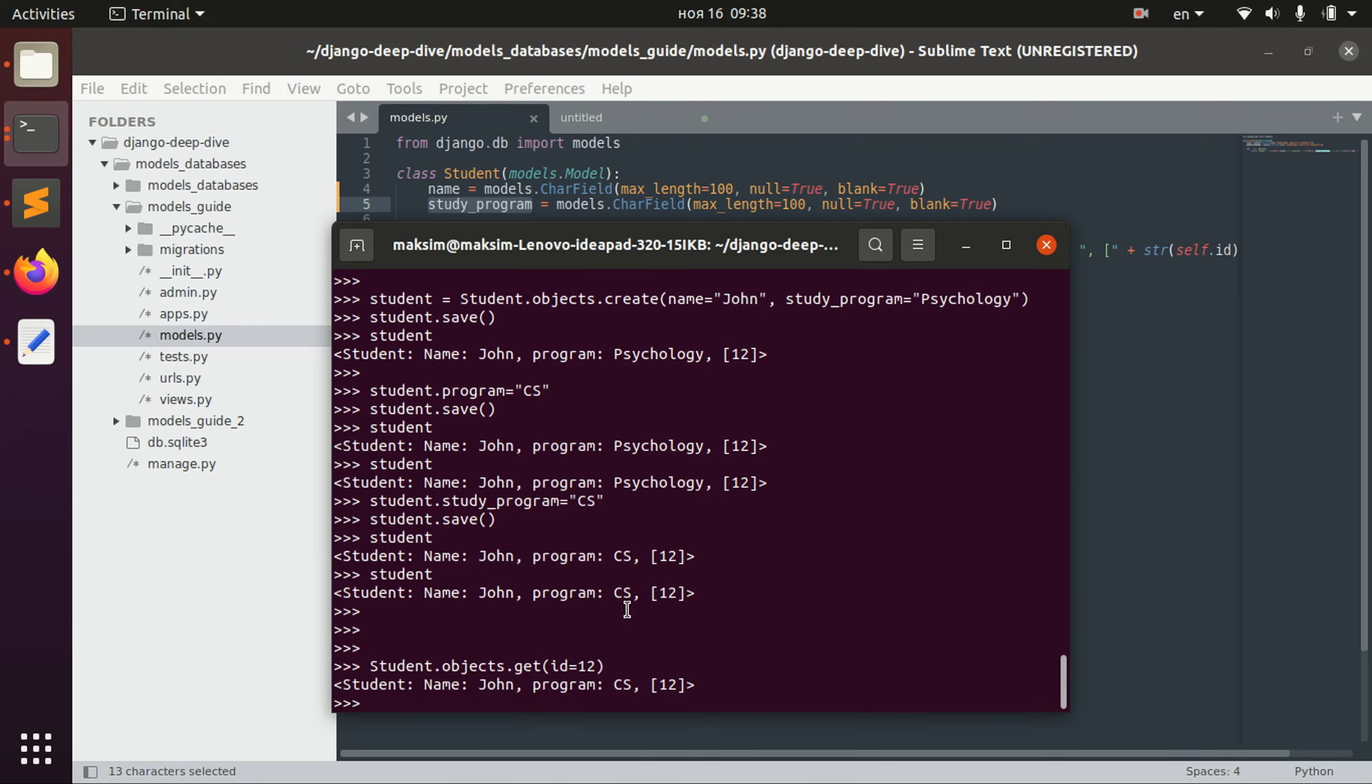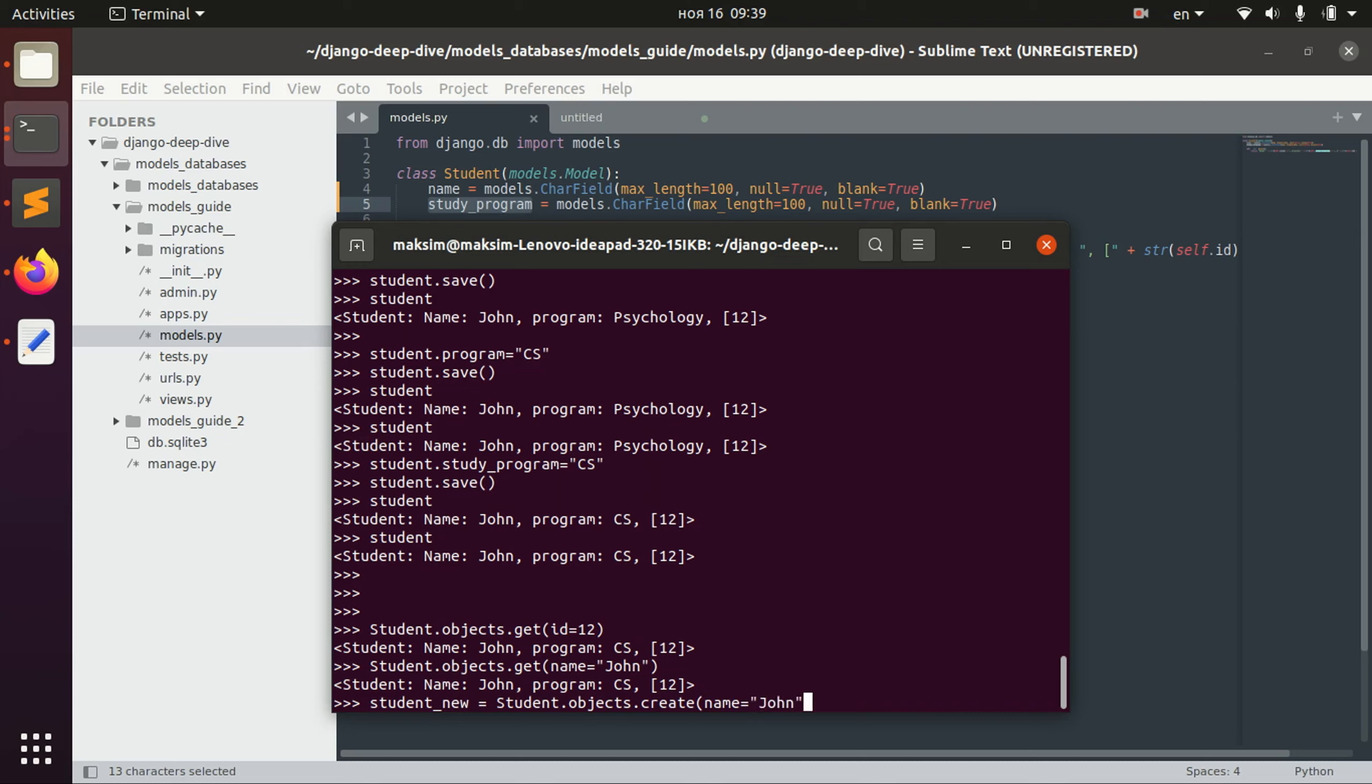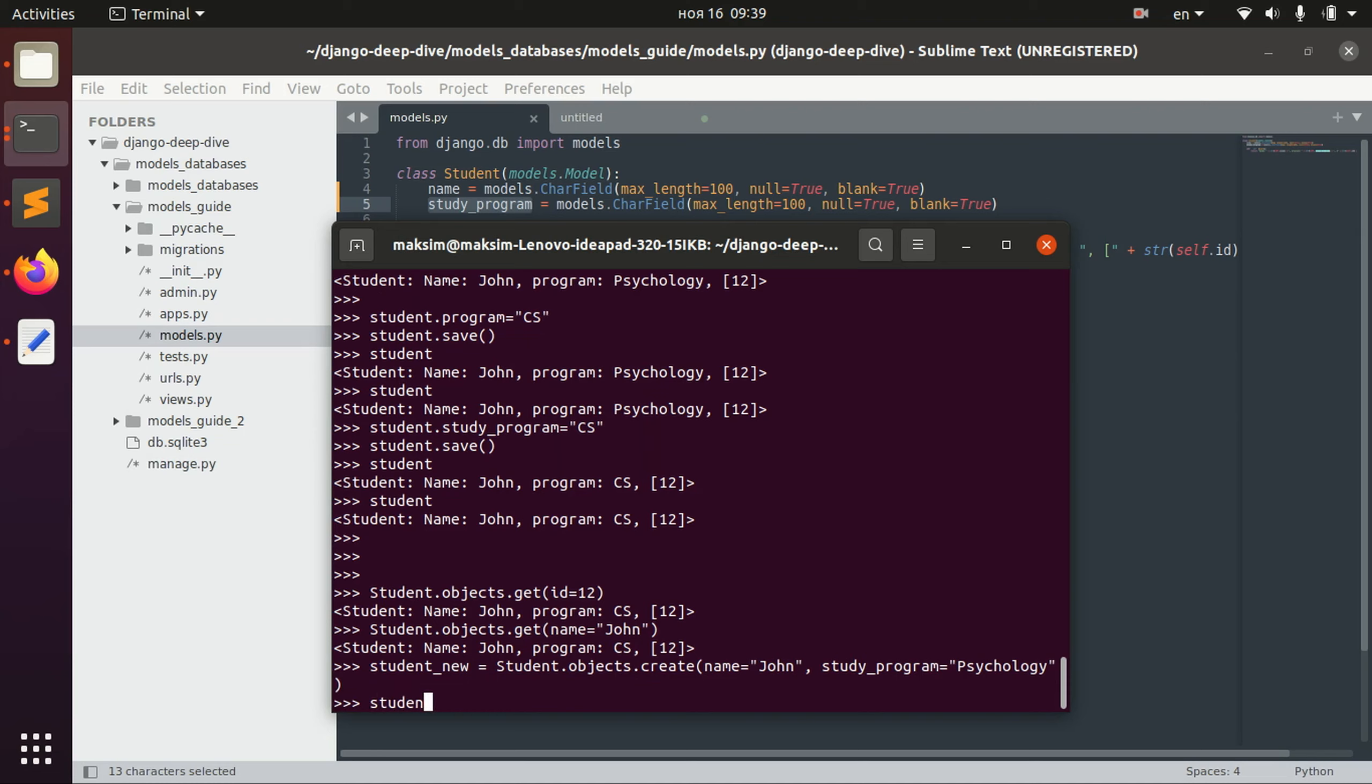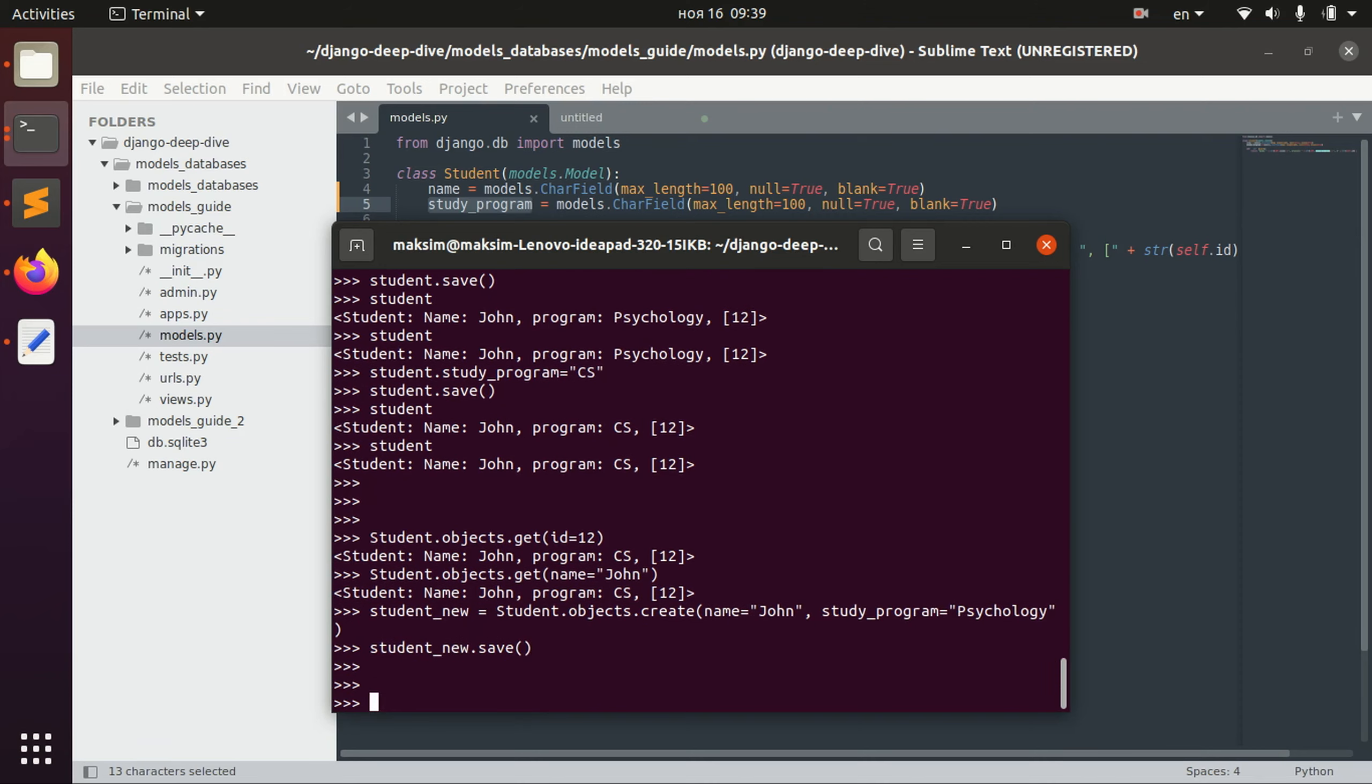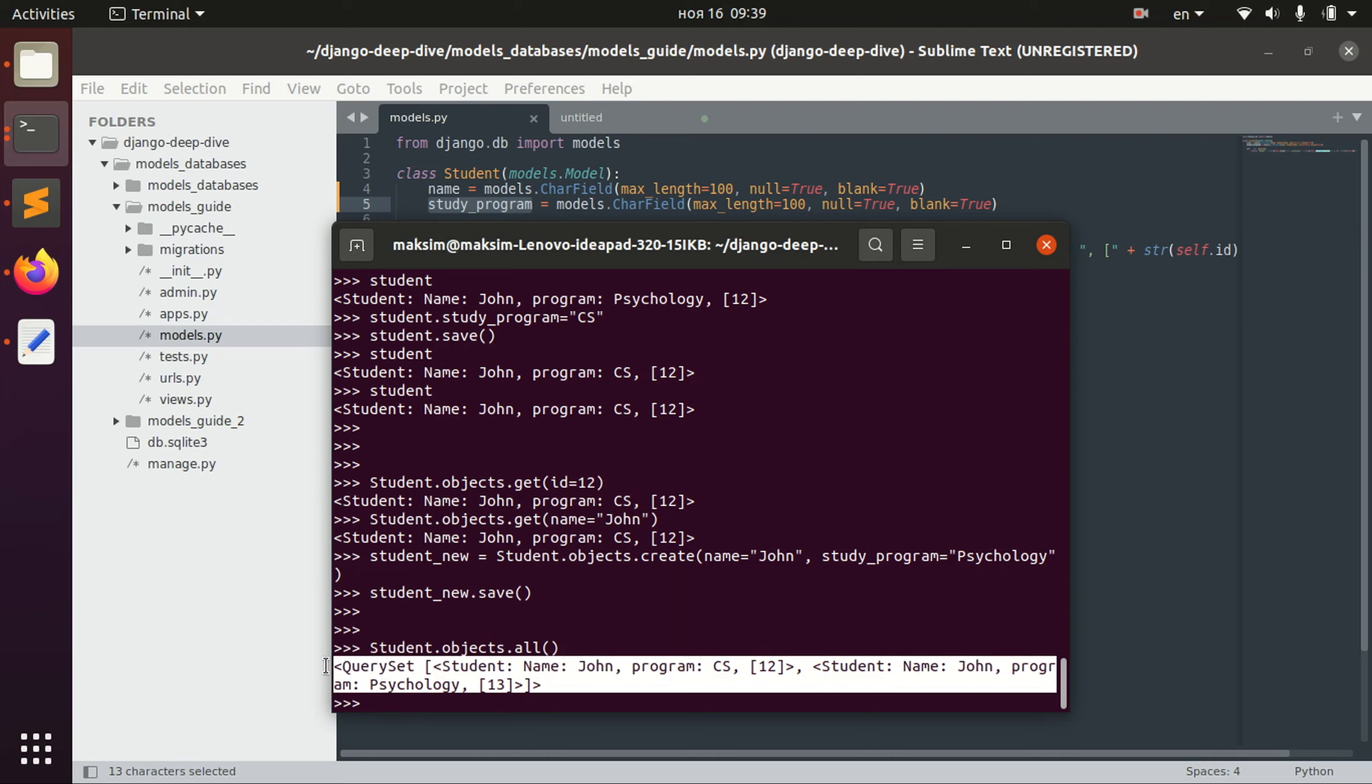For example we can also get an object using the name, and let's see what happens if we have different student. So we have created this new student. Also if you want to retrieve all the objects we write student objects all, and we see that we have two guys with the name john.